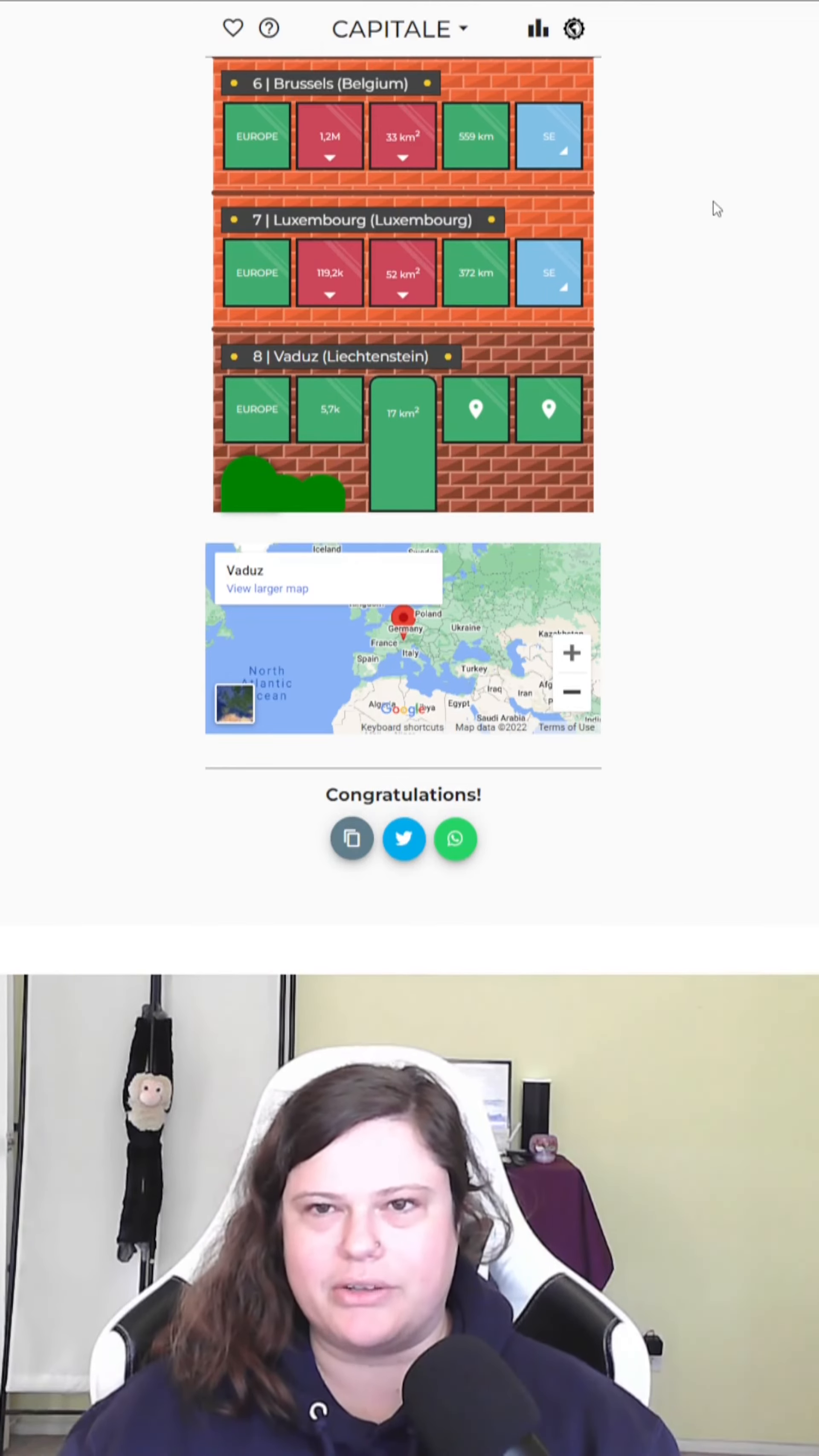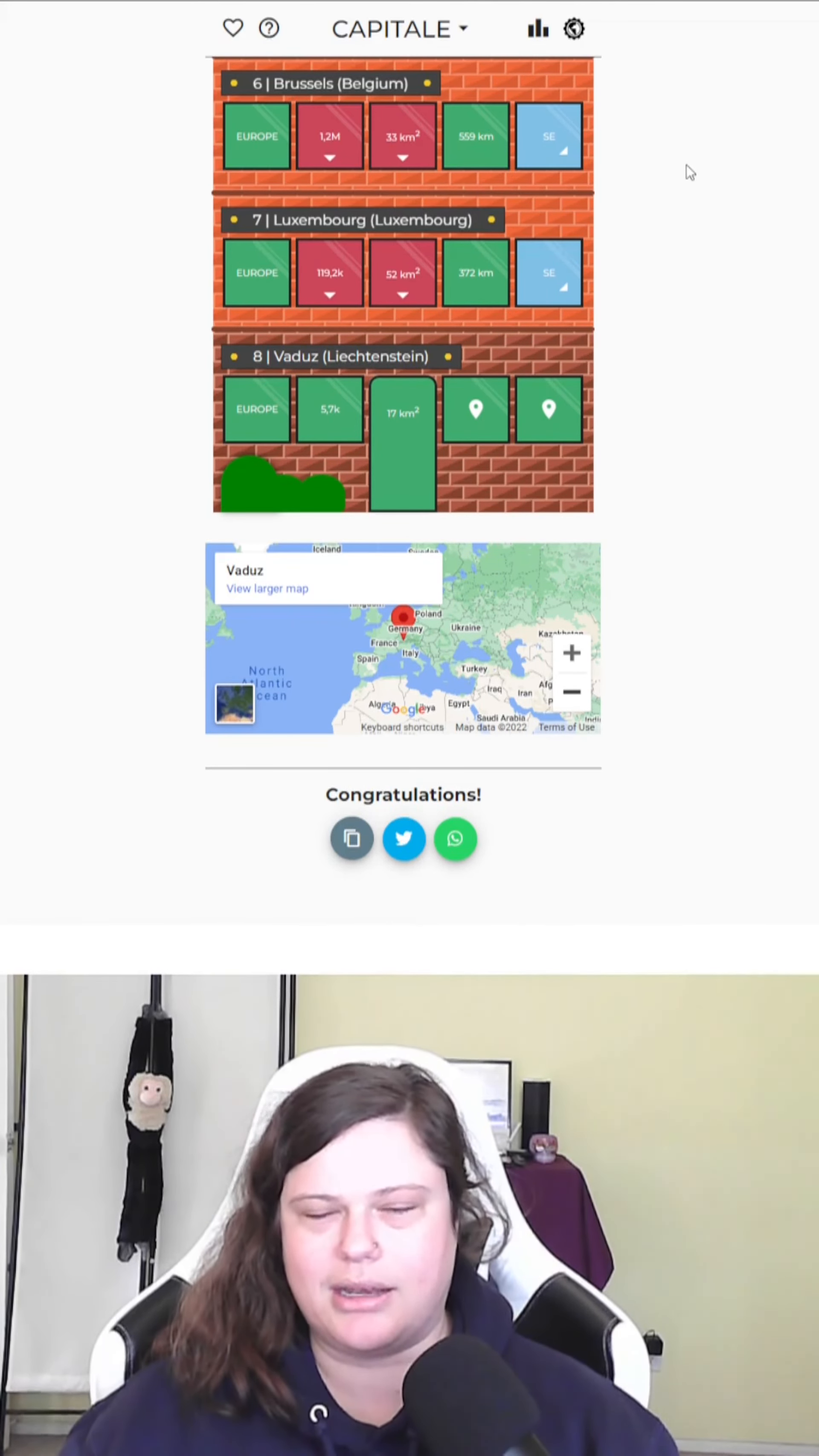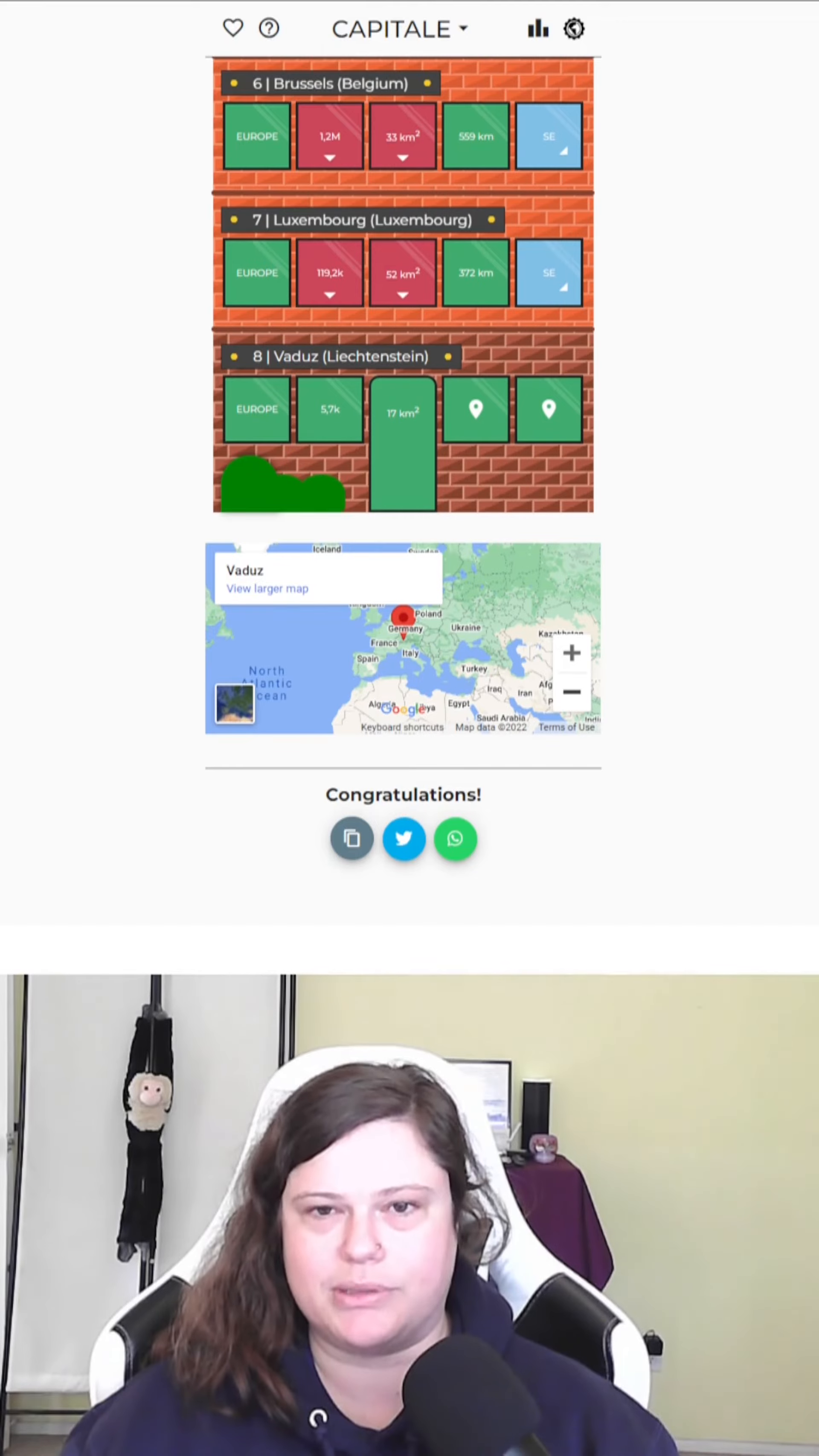All right. Vaduz, Liechtenstein it is. Let me know how you did. Hopefully better than me. And I will see you tomorrow for some more Capital. Bye.